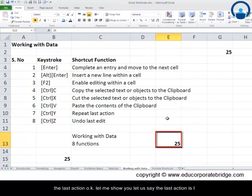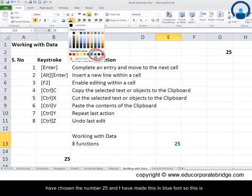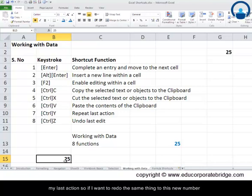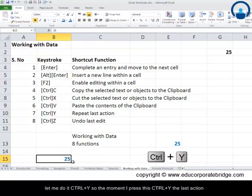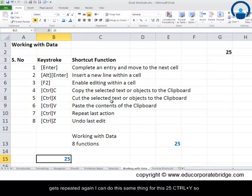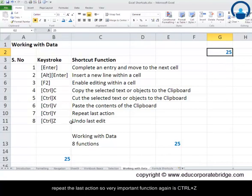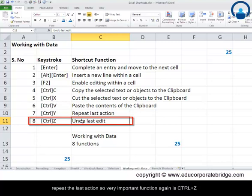Ctrl and Y repeats the last action. For example, if my last action was selecting the number 25 and making it blue font, and I want to apply the same formatting to another number 25, I can press Ctrl and Y to repeat that last action. I can do the same thing again for another 25 by pressing Ctrl and Y.